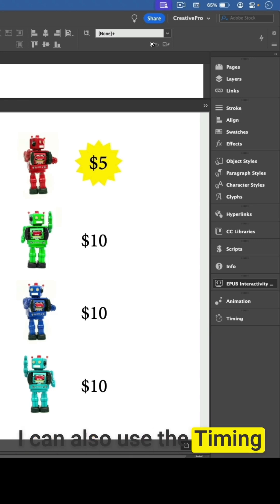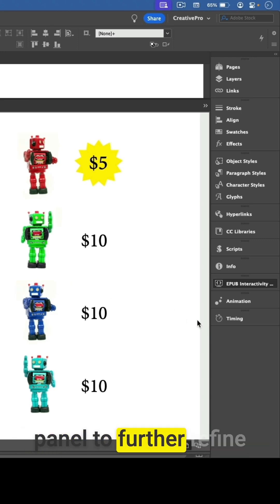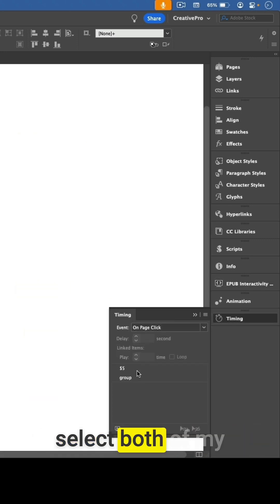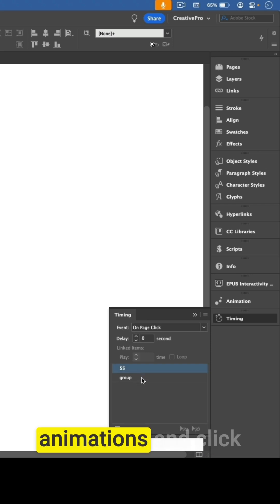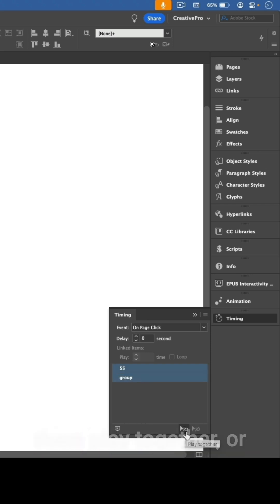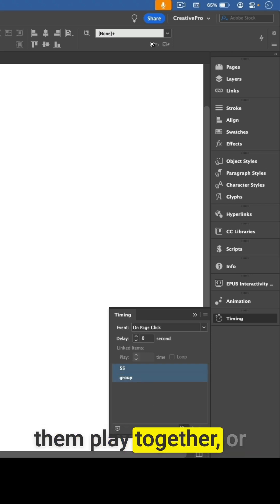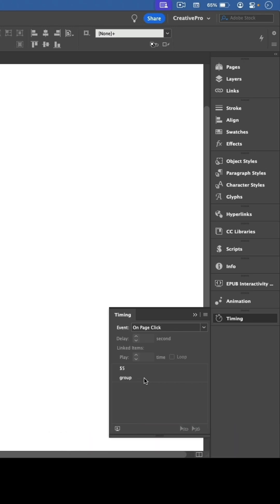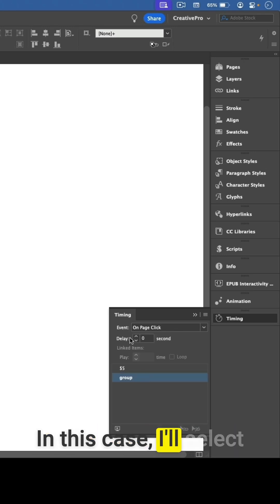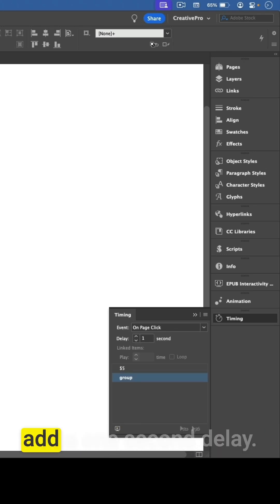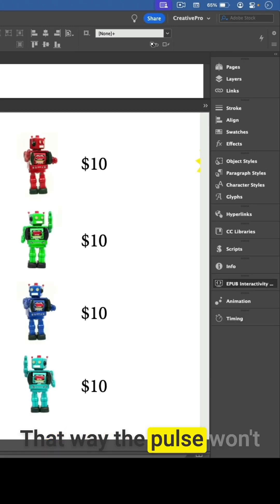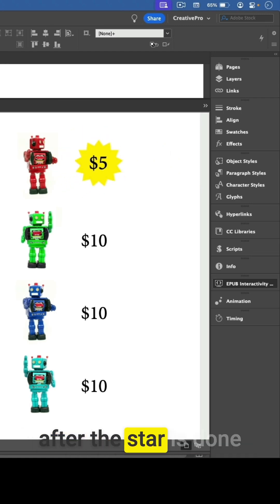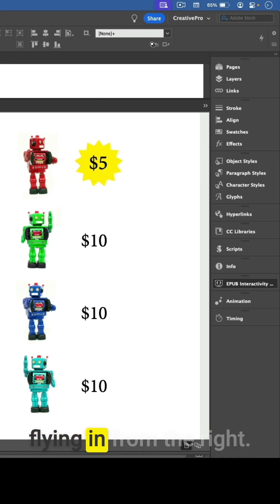I can also use the timing panel to further refine my animation effect. I could select both animations and click the button to make them play together, or I could add a delay to the second animation to space them out. In this case, I'll select the group animation and add a one-second delay, so the pulse won't start until one second after the star is done flying in from the right.